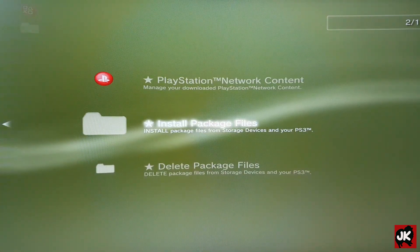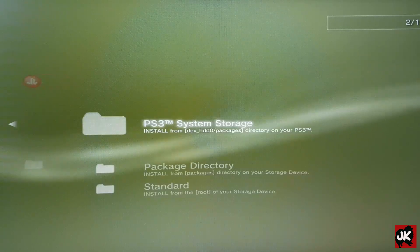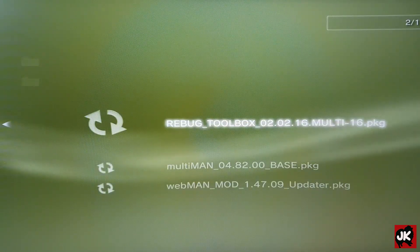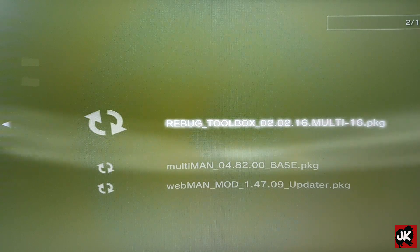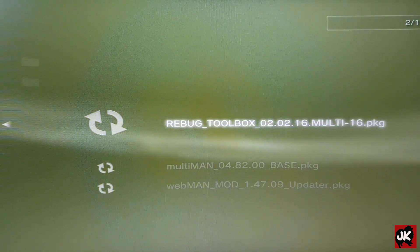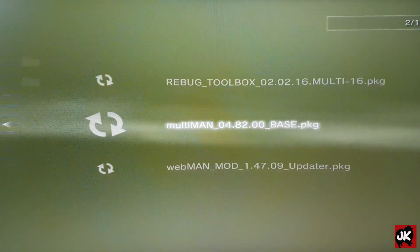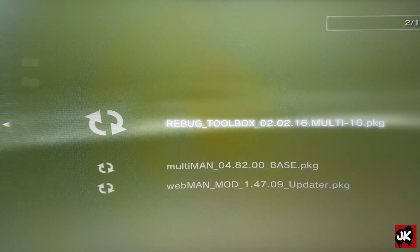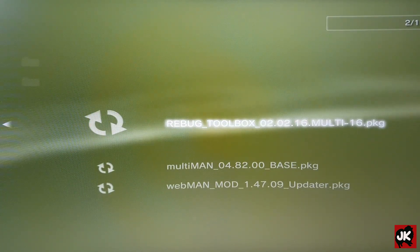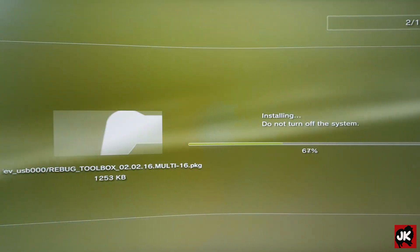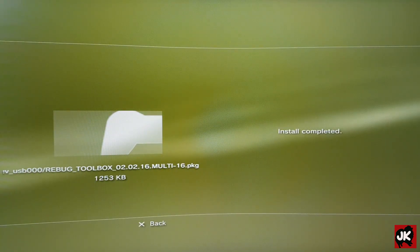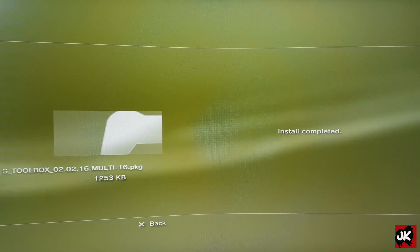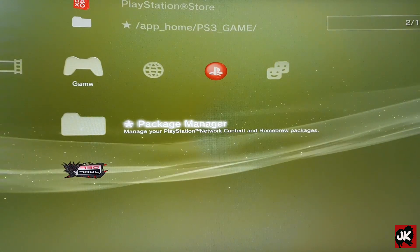Select Install Package File, select Standard Install, and install Rebox Toolbox. Once the install is completed, press X to go back.